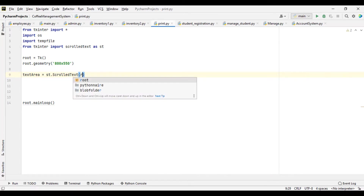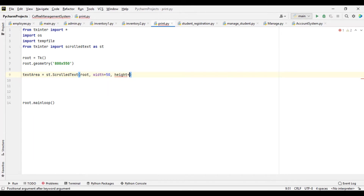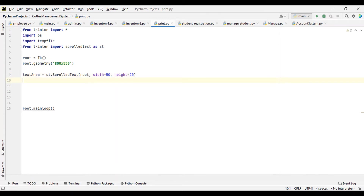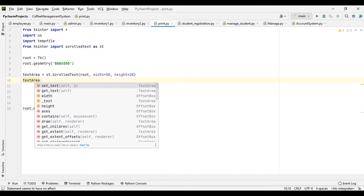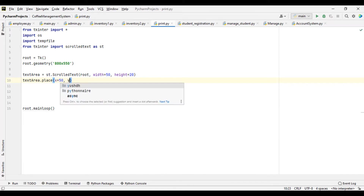So we are putting it on our root. We'll give it a width of 50, then a height of 20. So let's place it now — text_area.place — give it an x value of 50 and a y value of 50 as well.